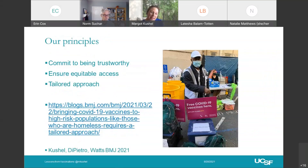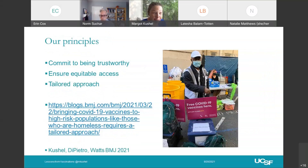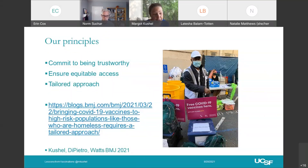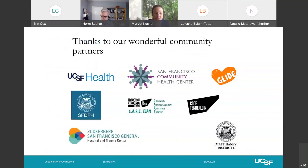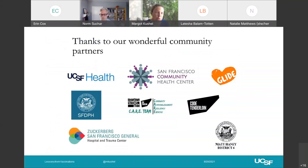Our principles were very strong: commit to being trustworthy — we said what we could do, we never lied, we didn't exaggerate, we anticipated side effects. If we ran out of vaccines, we told people. We did everything we could to be as trustworthy as possible. We ensured equitable access and we really tailored our approach — week by week, day to day, we changed what we did to meet the needs of the people who were there. With about one day a week for about two to three months and an additional half day a week for about six weeks, we did 2,500 vaccines — 2,500 people we vaccinated who we are quite sure would not have otherwise been vaccinated. The effort is continuing.